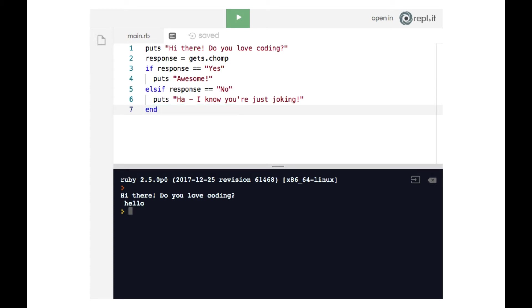Now, if we wanted to let the user know hey, you typed in something that's invalid, we want you to type in yes or no, we can do that using our else clause which we learned about previously. So we're going to add an else clause.